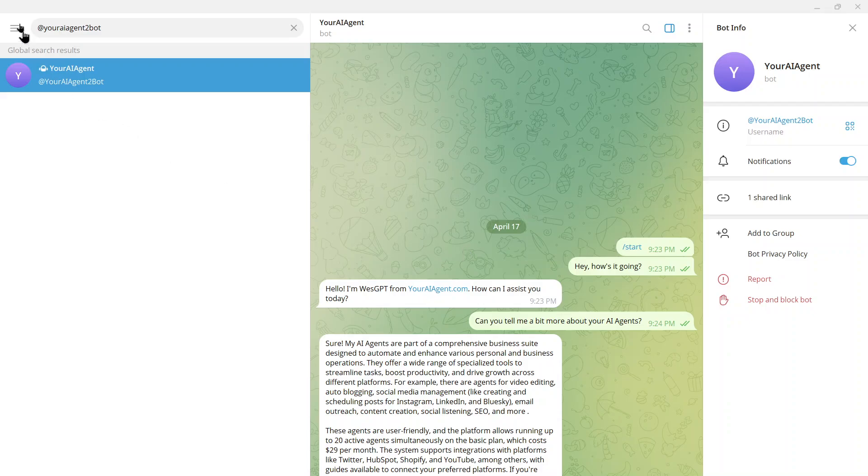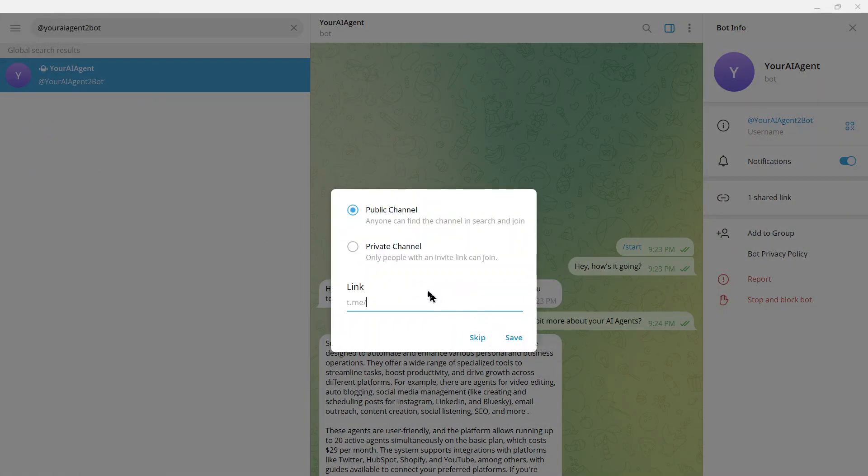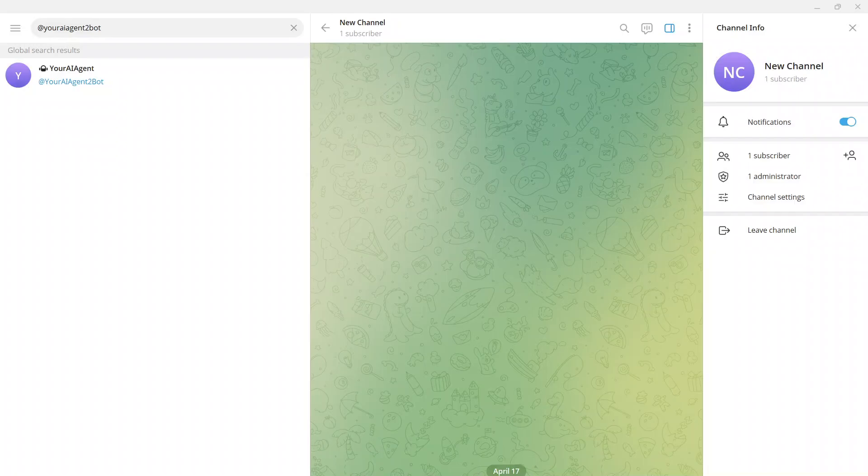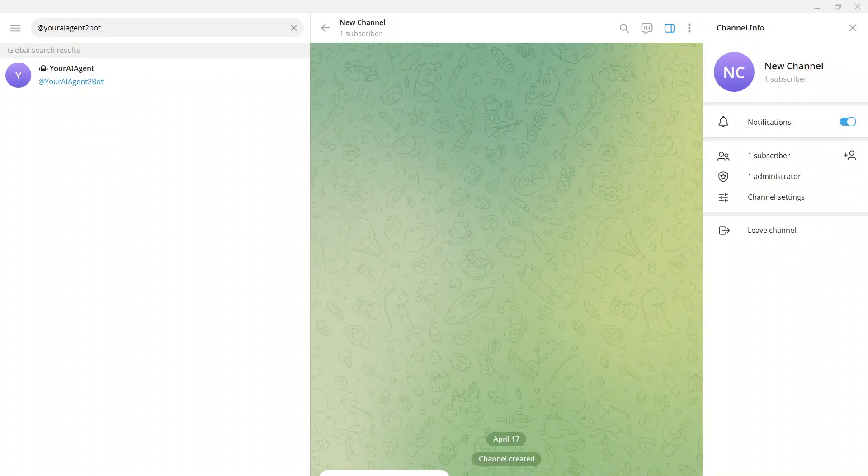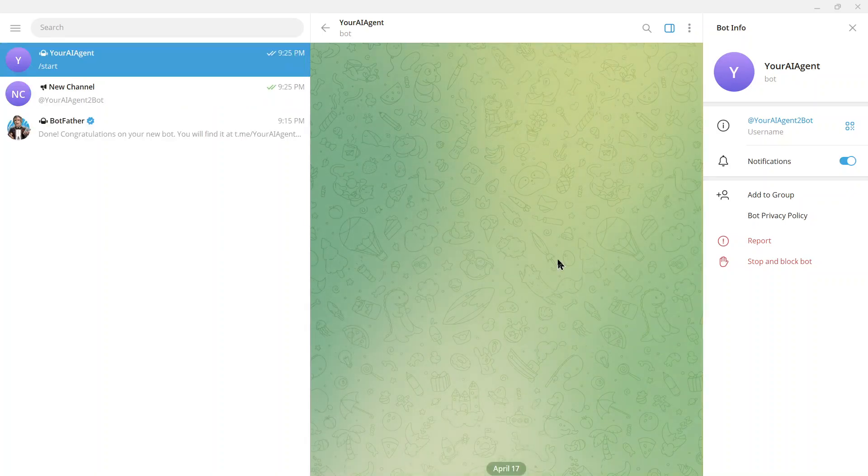You can also call your Telegram bot from a channel. Here, I'm going to create a channel right here. Make it private. And then at the bottom, I'm going to go @youraiagent2bot. Then I can click on this and start a brand new chat with my bot.